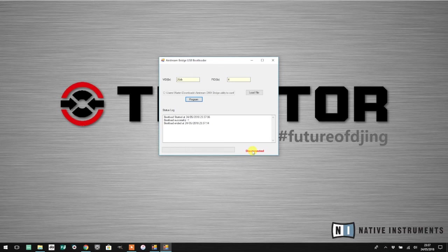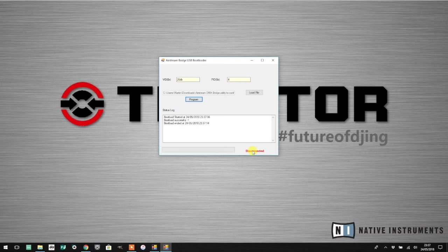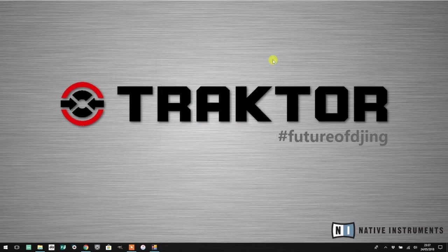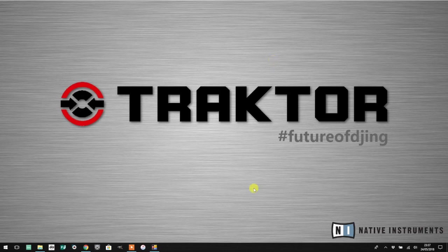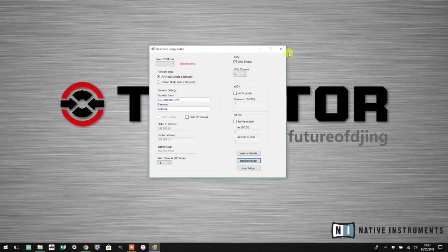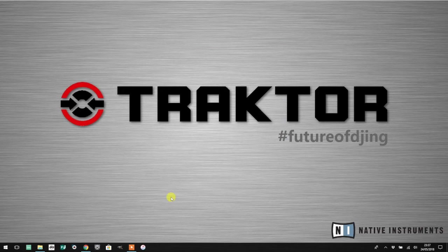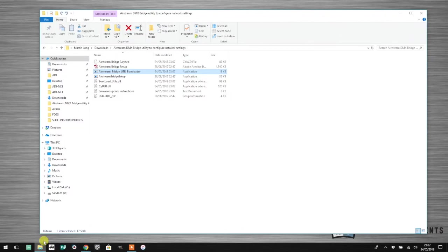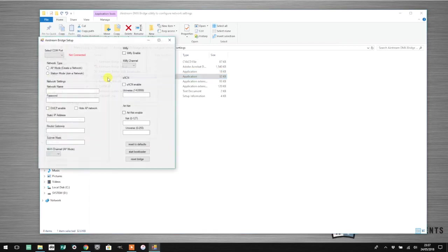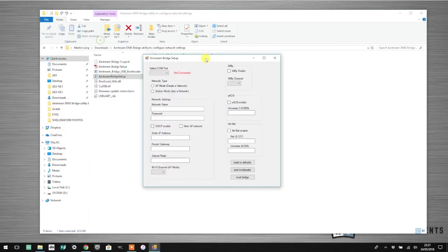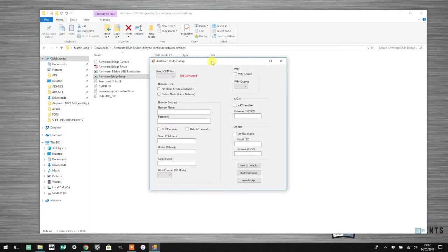The most sensible thing to do now is to power the bridge off and then back on again. I'm going to close this app, physically turn my DMX bridge off and turn it back on again, then close the Airstream bridge config utility and restart it.